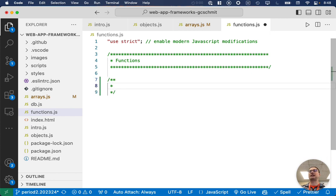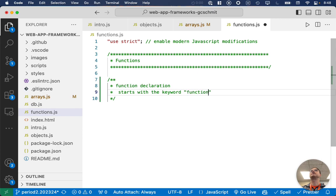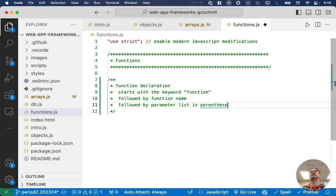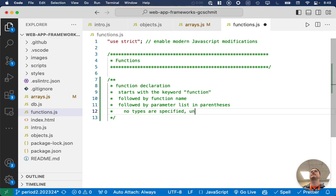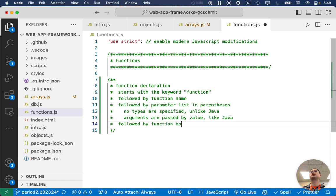A couple of key notes on how a function declaration looks different. It starts with the keyword 'function' — that's a little different. It is then followed by the function name, and then by the parameter list in parentheses — that part's similar. But no types are specified, unlike in Java, because JavaScript is not strongly typed. Arguments are passed by value, just like Java. Then it is followed by the function body in curly brackets, also like Java.